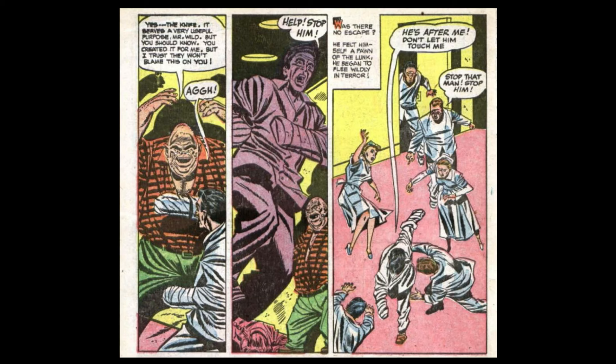Yes, the knife. It serves a very useful purpose, Mr. Wilde. But you should know. You created it for me. But I trust they won't blame this on you. Help! Stop him!